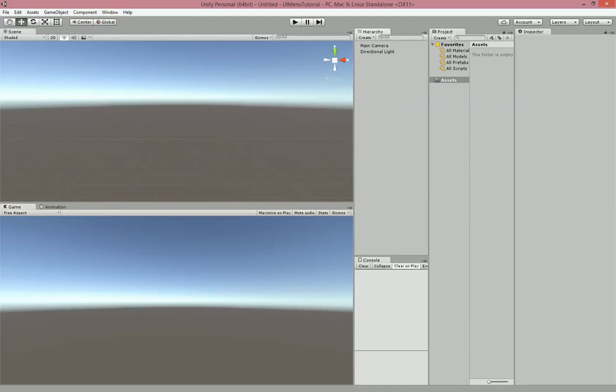Hey, what's going on guys and welcome back. In this tutorial we're going to be going over the new UI in Unity 5. We're going to be using this to make a main menu, as opposed to the onGUI function that we used in the previous video.